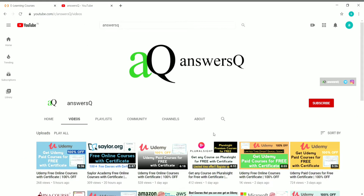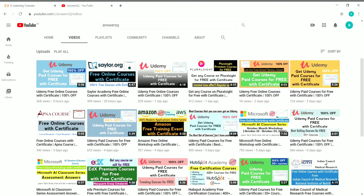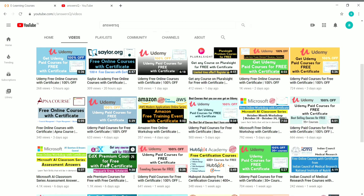Pluralsite has launched a one-week free offer through which you can get all the premium courses on Pluralsite for free. I'll put the link in the description — see the video to get all the details. EdX has also launched a scholarship program through which you can get all the courses on edX for free with a certificate. I'll put this video link in the description as well.